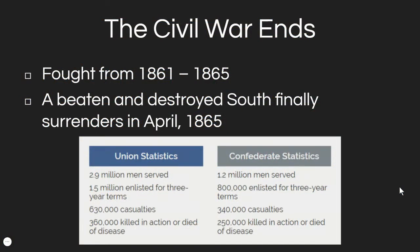The Civil War, 1861–1865, the South is defeated. The Union had about 2.9 million men that served; 1.5 million enlisted for three-year terms, with 630,000 casualties and 360,000 killed in action or died of disease. The Confederacy had 1.2 million men that served, 800,000 of whom enlisted for three-year terms, with 340,000 casualties and 250,000 killed in action or died of disease.